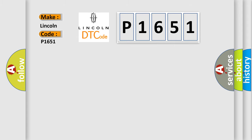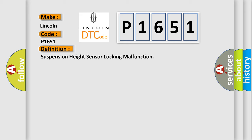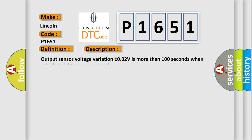The basic definition is Suspension Height Sensor Locking Malfunction. And now this is a short description of this DTC code: output sensor voltage variation plus or minus 0.02V is more than 100 seconds when vehicle height range is normal.